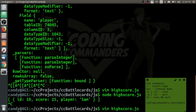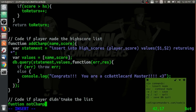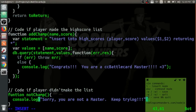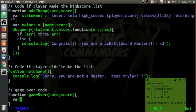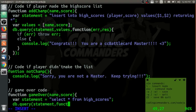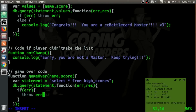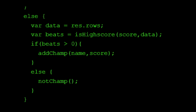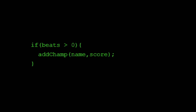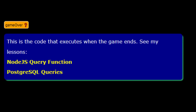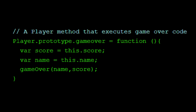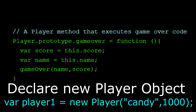Now for the ones who did not make the list — we will still show these players the high score list. Game over is a function of name and score. We shall query the high scores; if there is an error, we return it. When the query executes properly, we call isHighScore to determine if the player is a champ. If they are a champ, we call champ; otherwise, we call notChamp. After this lesson I encourage you to rewrite the functions called in gameOver and make your own rules. We can call gameOver in a prototype function — aka method — attached to our player object.